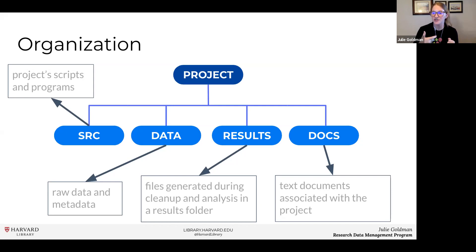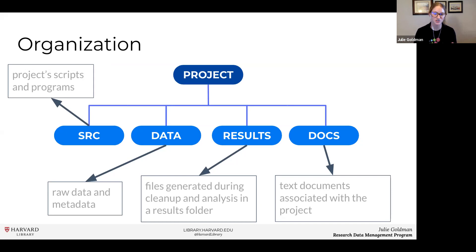Here we're seeing a good structure of folders — hierarchically arranged, with a nice place for our scripts, our raw data, our results, and our documents. One good thing to point out is that we want to always keep our raw data raw. Having that raw data allows you to go back and run more analyses. If you don't have your raw data and you lose your analyzed data, you're kind of lost in moving forward.